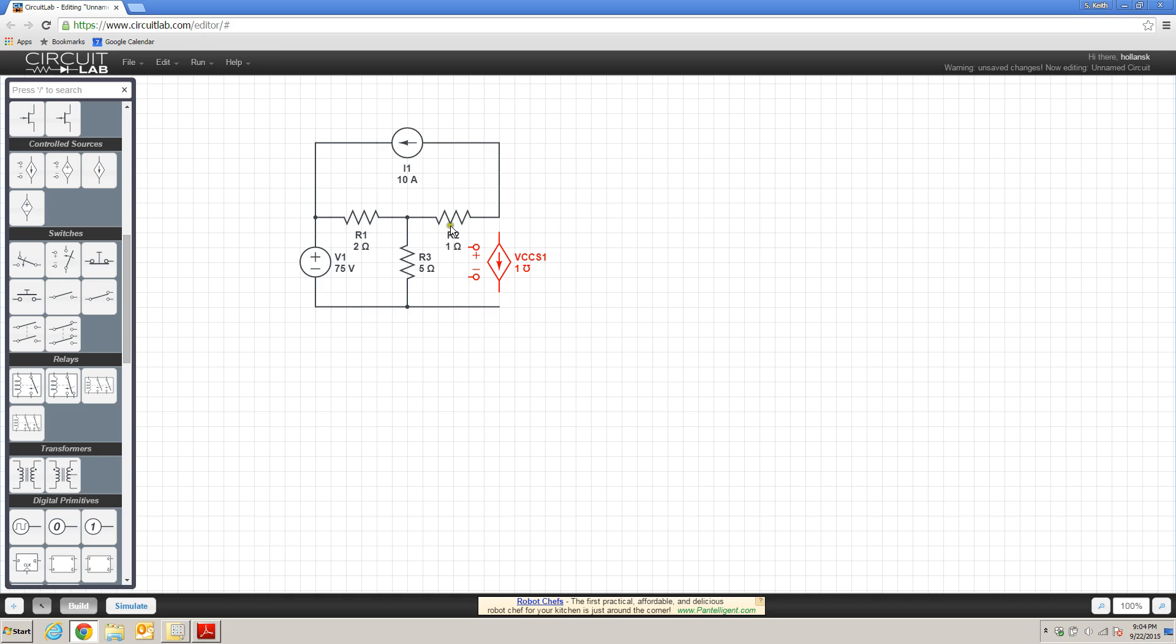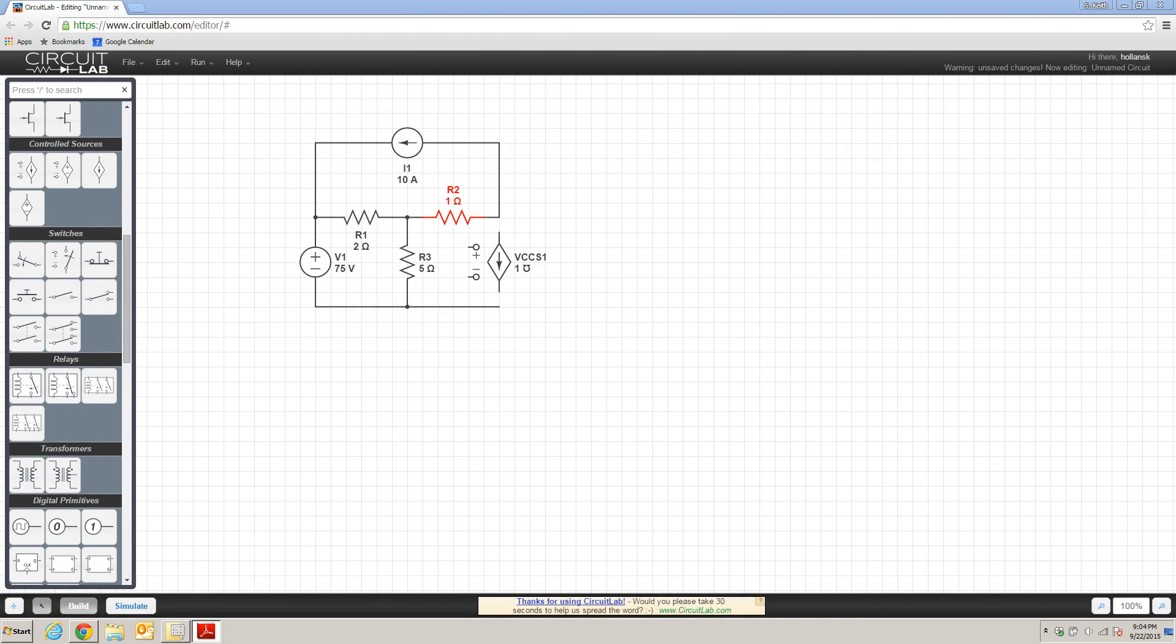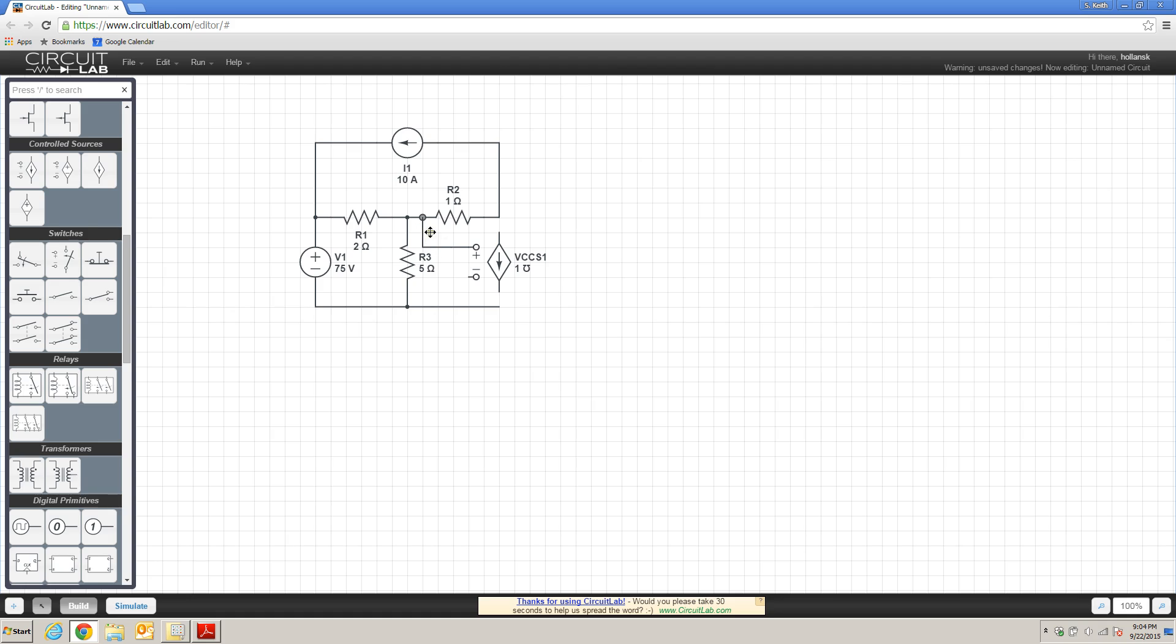So to make the diagram a little more readable, I'm going to flip my resistor here vertically, and referring back to this example, we see that the controlling voltage, Vx, is the potential that's developed across resistor R3. So in my circuit lab model, I'm going to wire my controlling voltage to the node that connects to resistor R3, and down to my reference node right here.